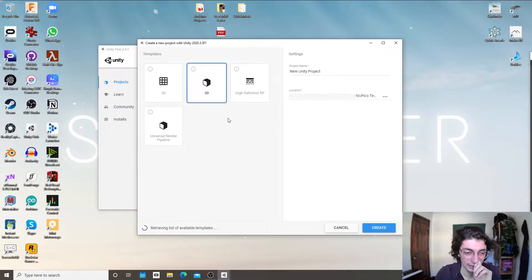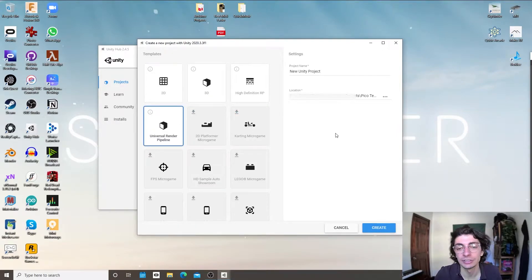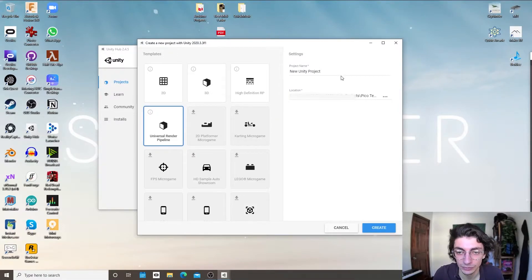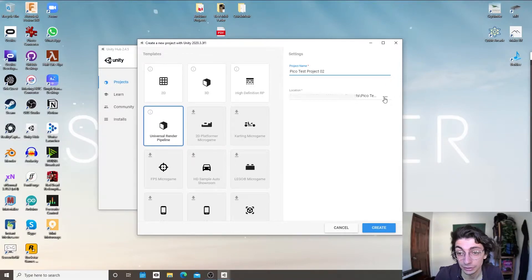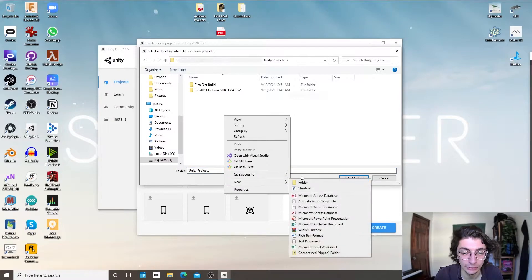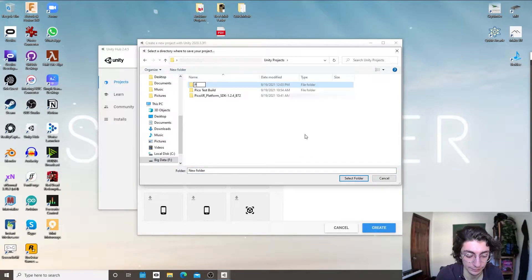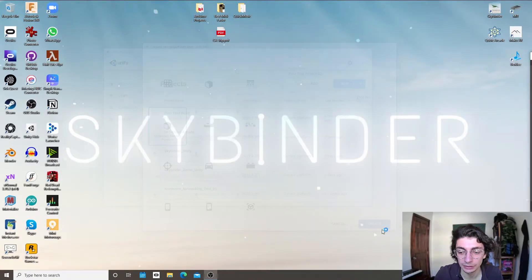I'm going to create a new project using what's called a Universal Render Pipeline, which is Unity's most lightweight rendering system. I'm going to call this the Pico Test Project Number Two and put it in a folder, then hit Create.